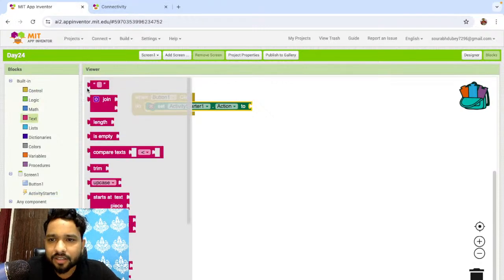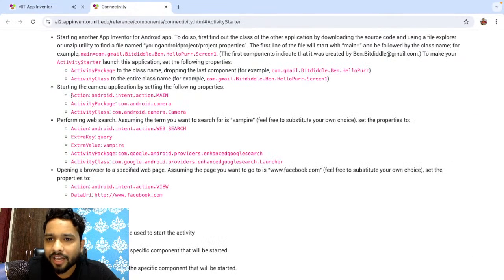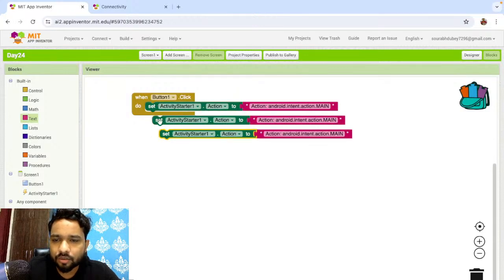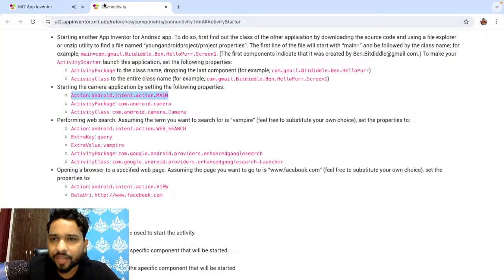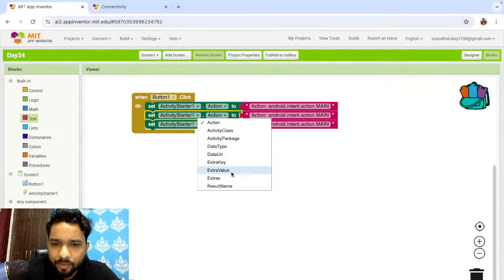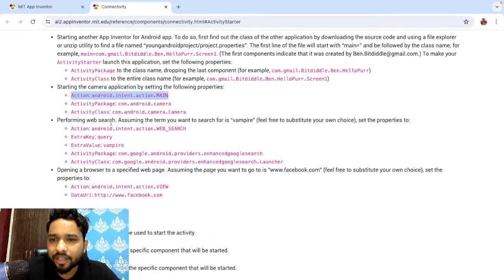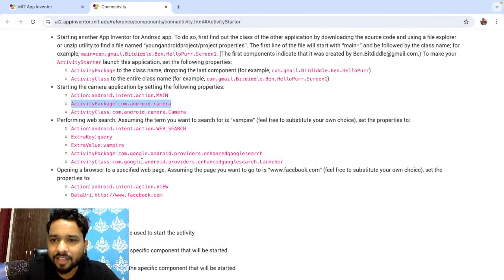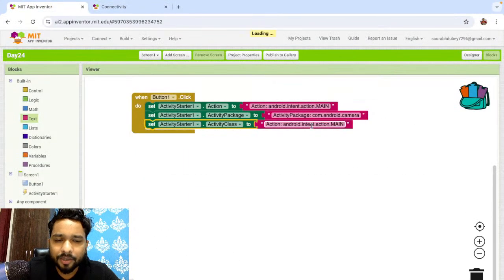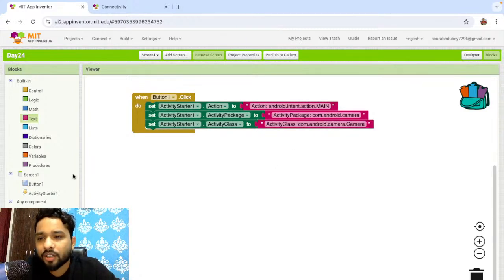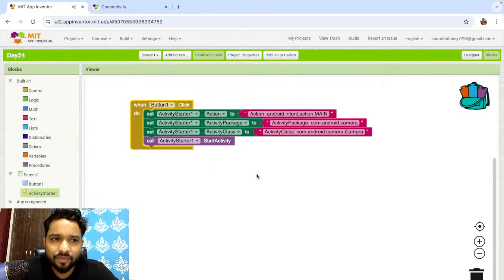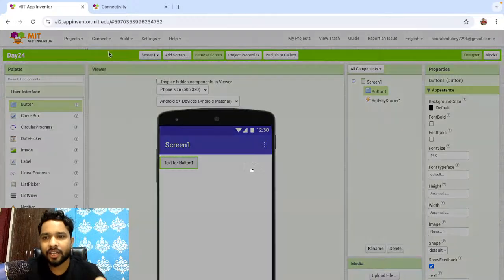I need to set the Action to 'android.intent.action.MAIN', then set the Package and Class. I'm going to click on the text block for Activity Starter, find the action, copy it, and paste it in. Then copy-paste two more times — the second one should be the Package, and the third one should be the Class. Then I call 'StartActivity' to open the camera. Let's test this using the AI Companion.